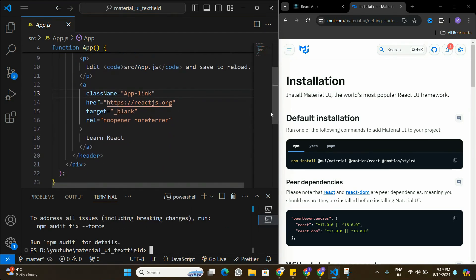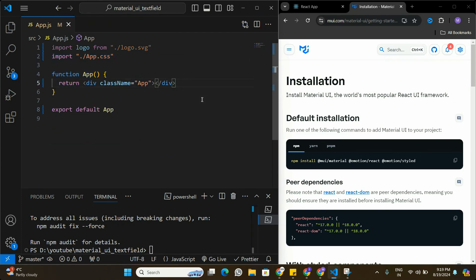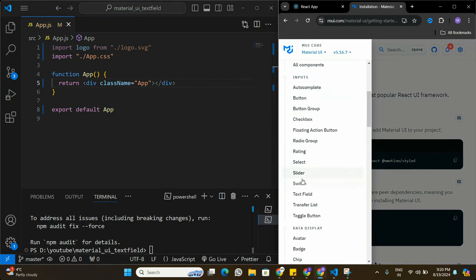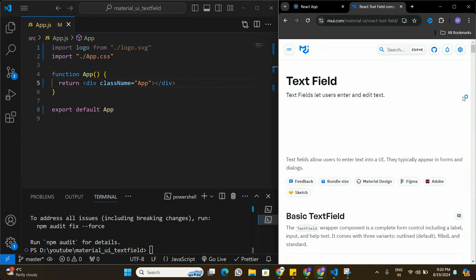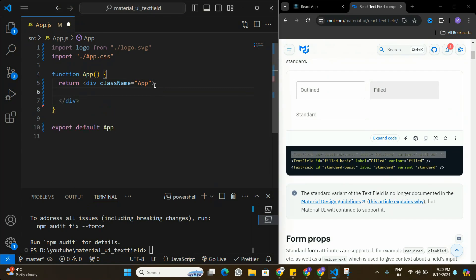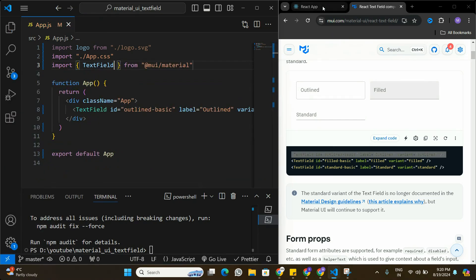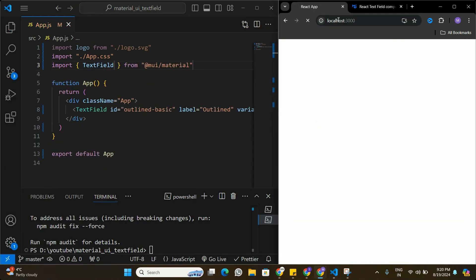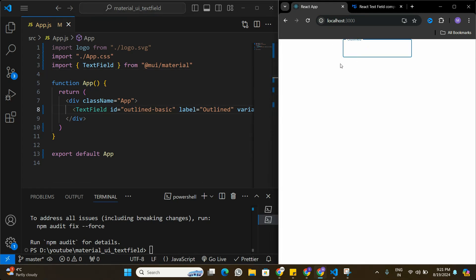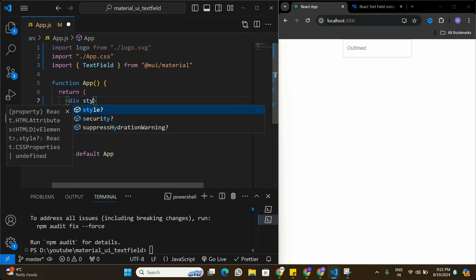Now that Material UI is installed, I'm going to remove all the default code. In the Material UI documentation I'll go to the Components section and find the Text Field. I'll copy the basic text field example and paste it into the application, then import TextField from Material UI at the top. Refreshing the app, we can now see the default Material UI text field.